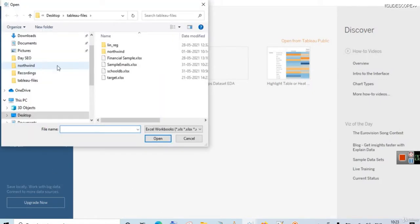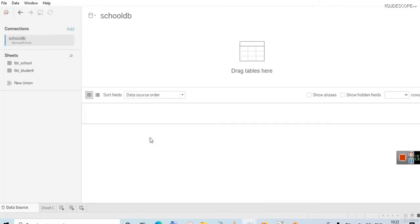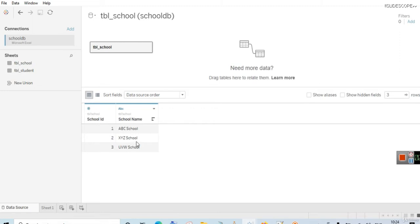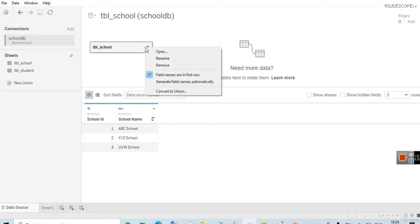So now you can see we have these two tables. We have already discussed about these tables in the previous videos also. This is a very simple School DB dataset in which I have two sheets — one sheet is tbl_school and one sheet is tbl_student. You can see we have a school ID 1, 2, and 3, and school names ABC, XYZ, and UVW.